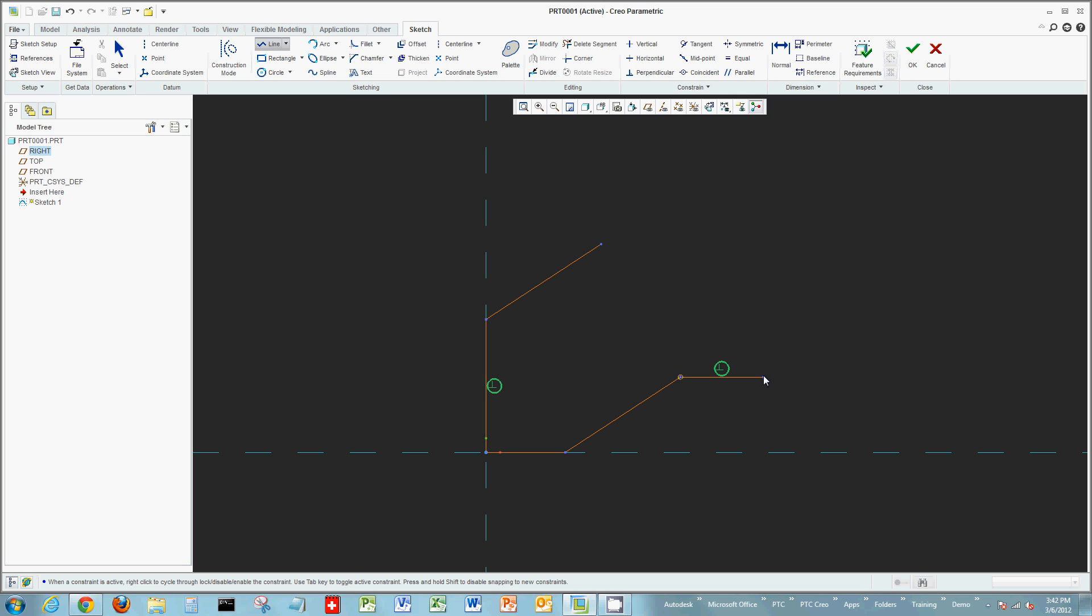A variety of different types of assumptions will be made: vertical, horizontal, perpendicular, parallel, equal length. You're also going to see constraints for alignment.